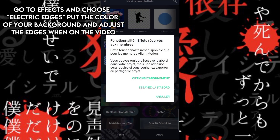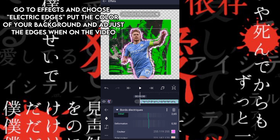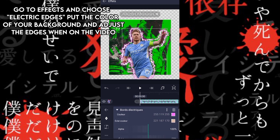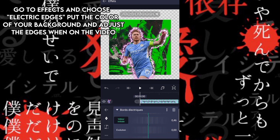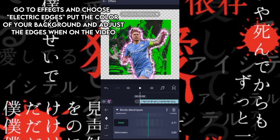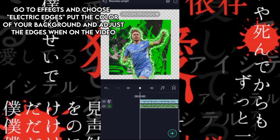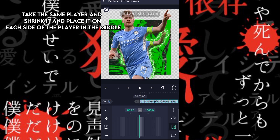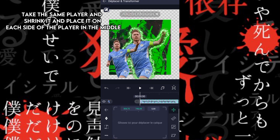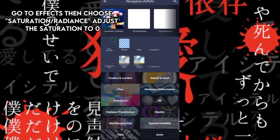Choose electric edges, put the color of your background, and adjust the edges. Then take the same player, shrink it, and place it on each side of the player in the middle. Go to effects.